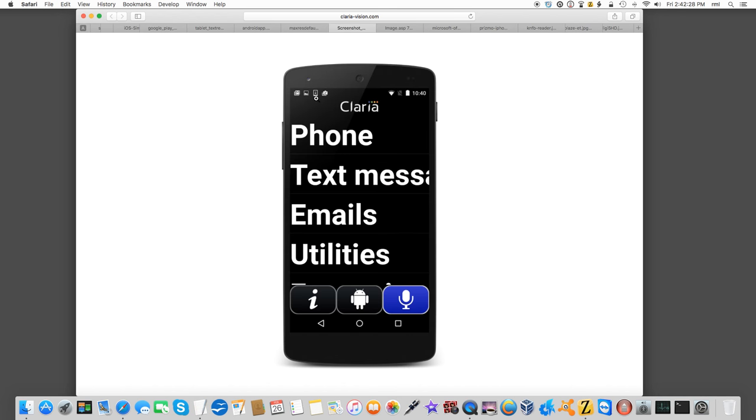Now, there are some things that Android has that iOS does not have. This is one of the major positives about Android. You can customize the user interface. In this case, what you have here is in front of you something called Claria Zoom.